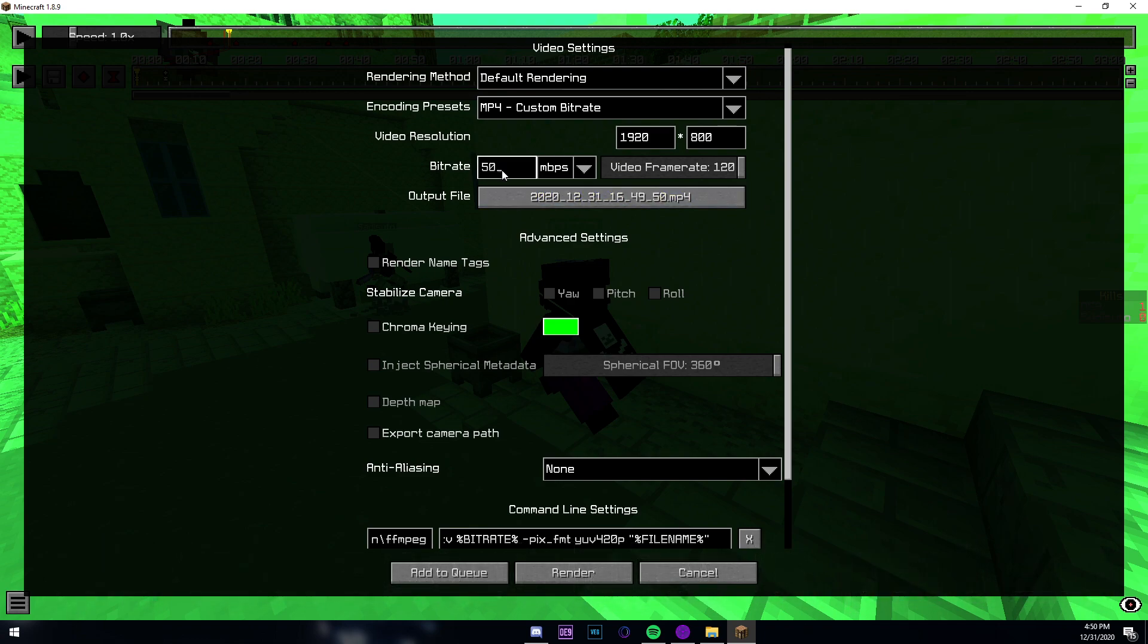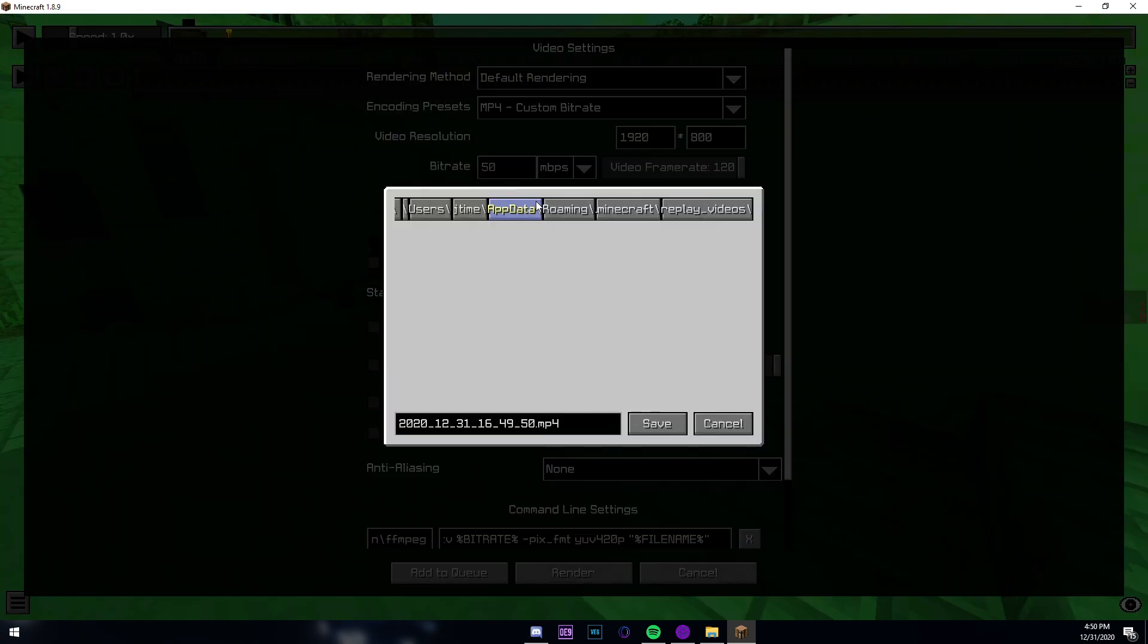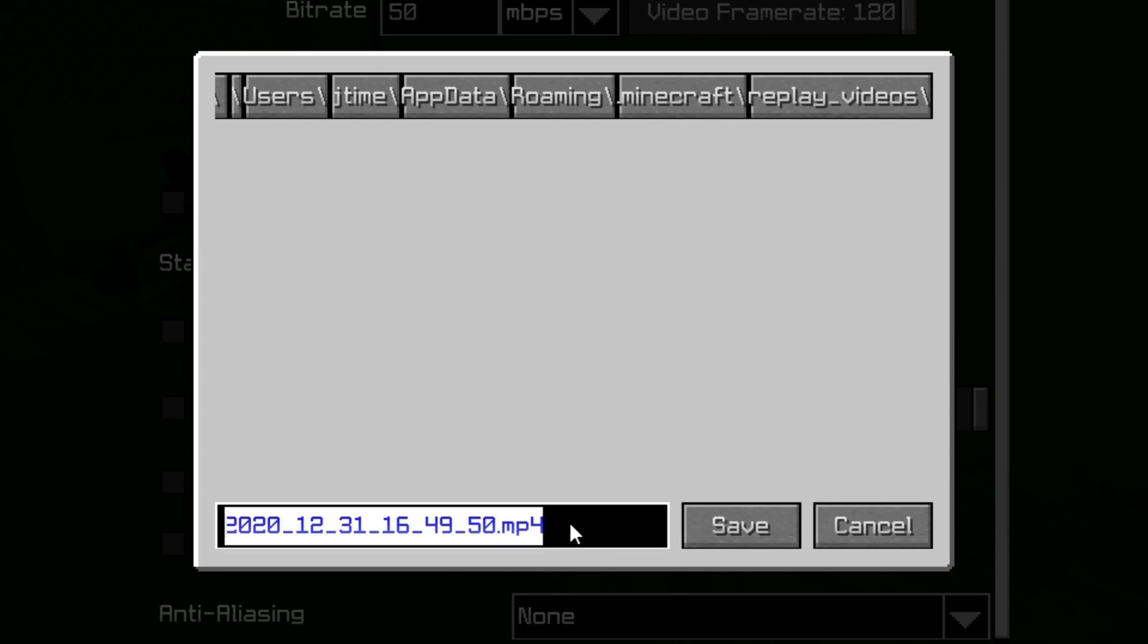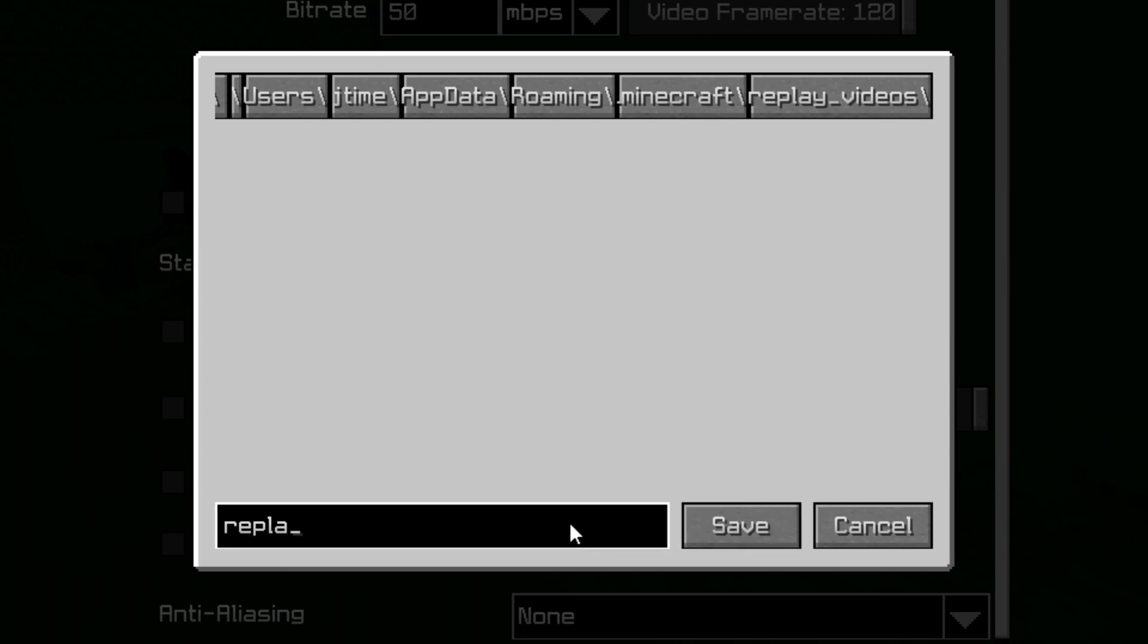Bitrate you can do from 30 to 50. I usually do 50 but it's up to you. Your output file is where you can name what you want your file to be, so we're going to call it replay_example.